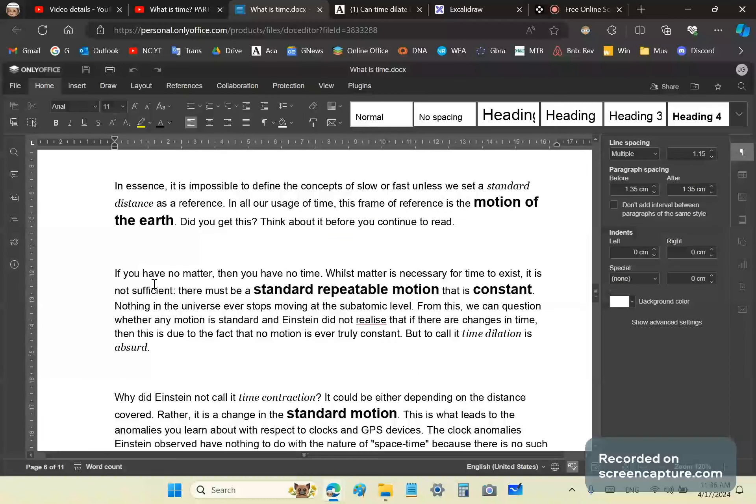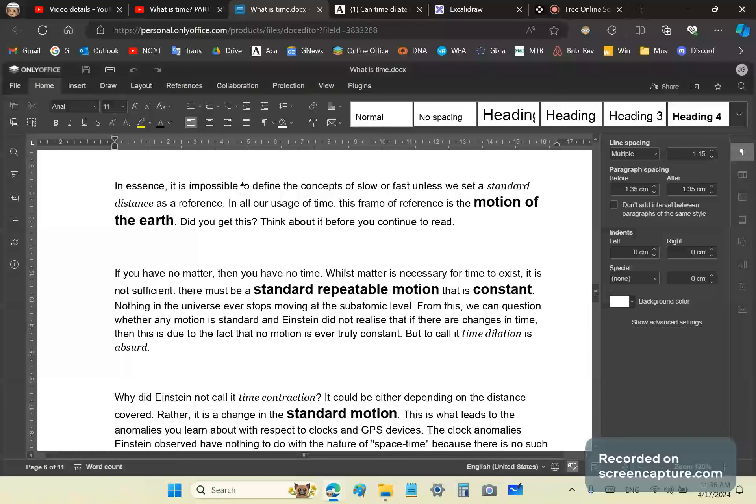In essence, it is impossible to define the concepts of slow or fast unless we set a standard distance as a reference. A standard distance is our unit of time. In all our usage of time, this frame of reference is the motion of the Earth.